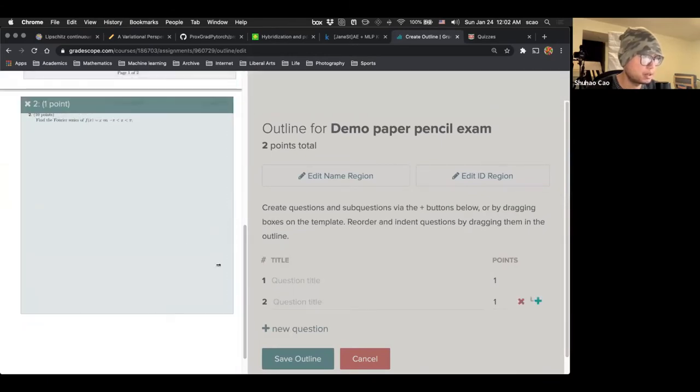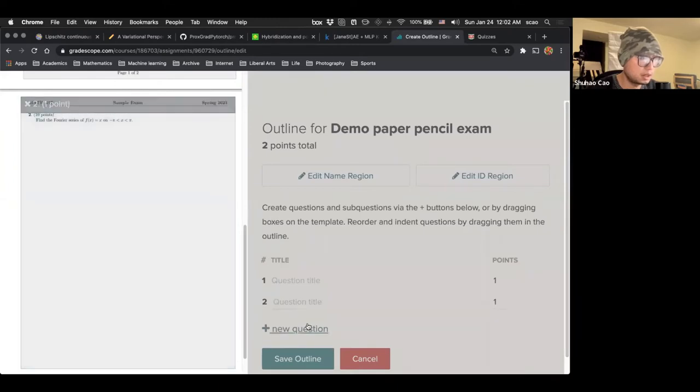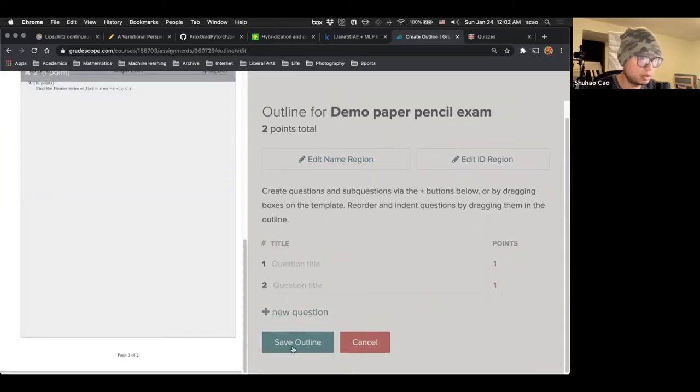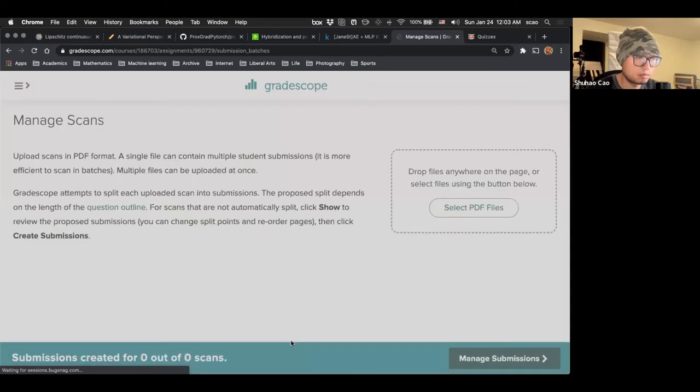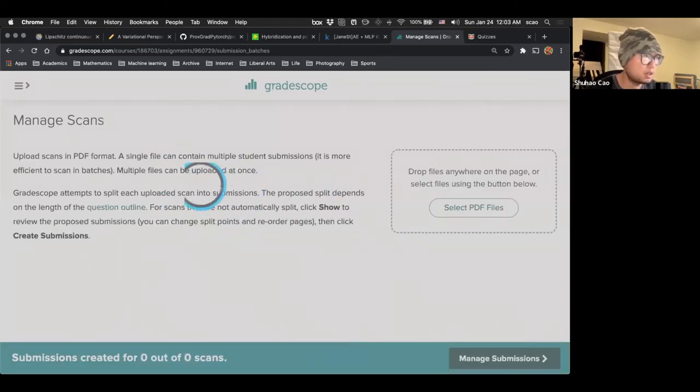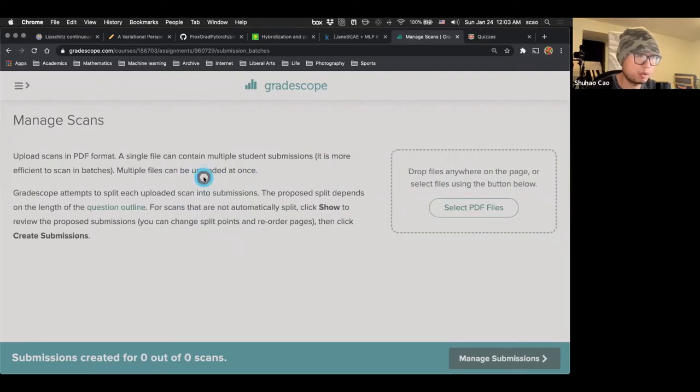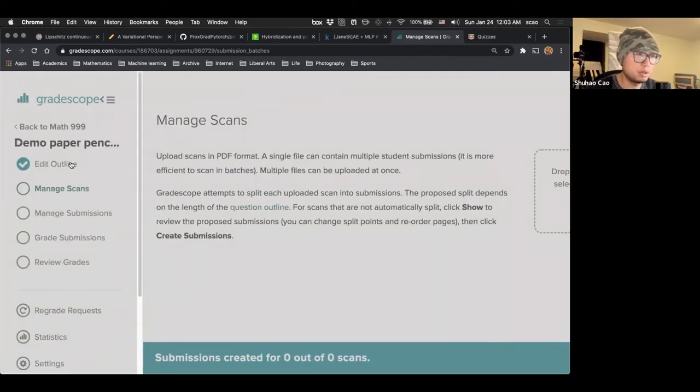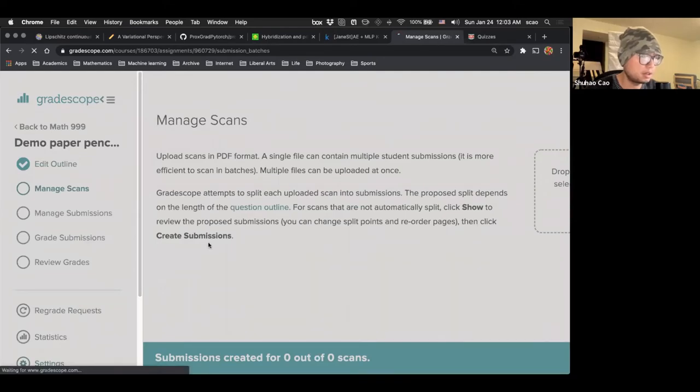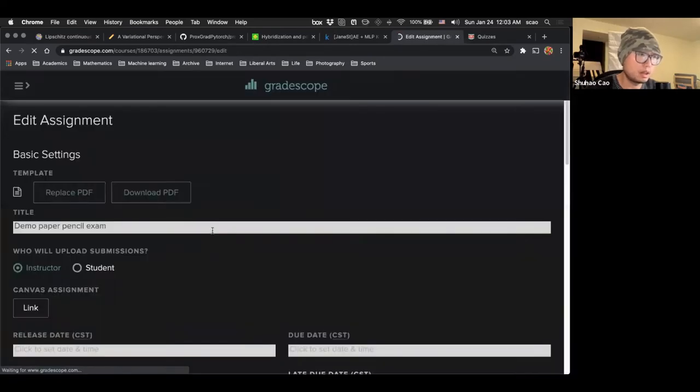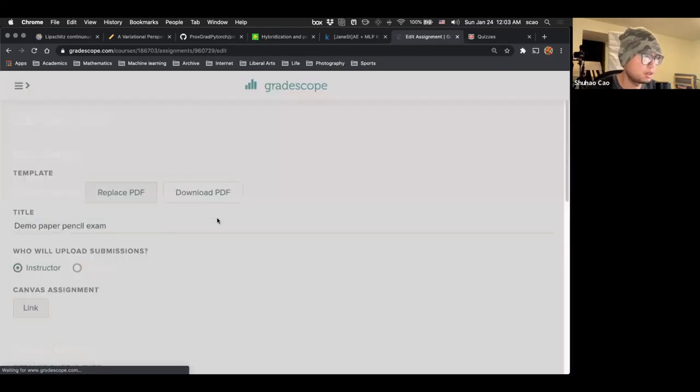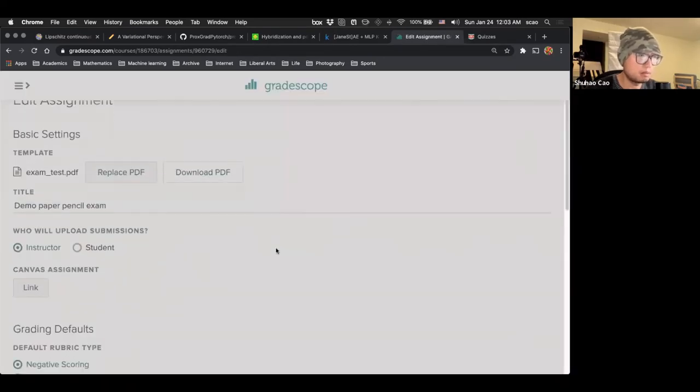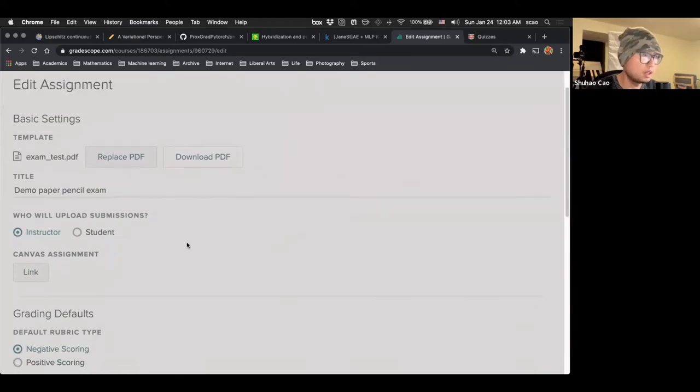Find the Fourier series of X from minus pi to pi. So we circle the region and we save outline. Okay. And here we are in this manage scans, which will show later what it is like when a student uploaded the exam. The next is just link the assignment back to canvas.